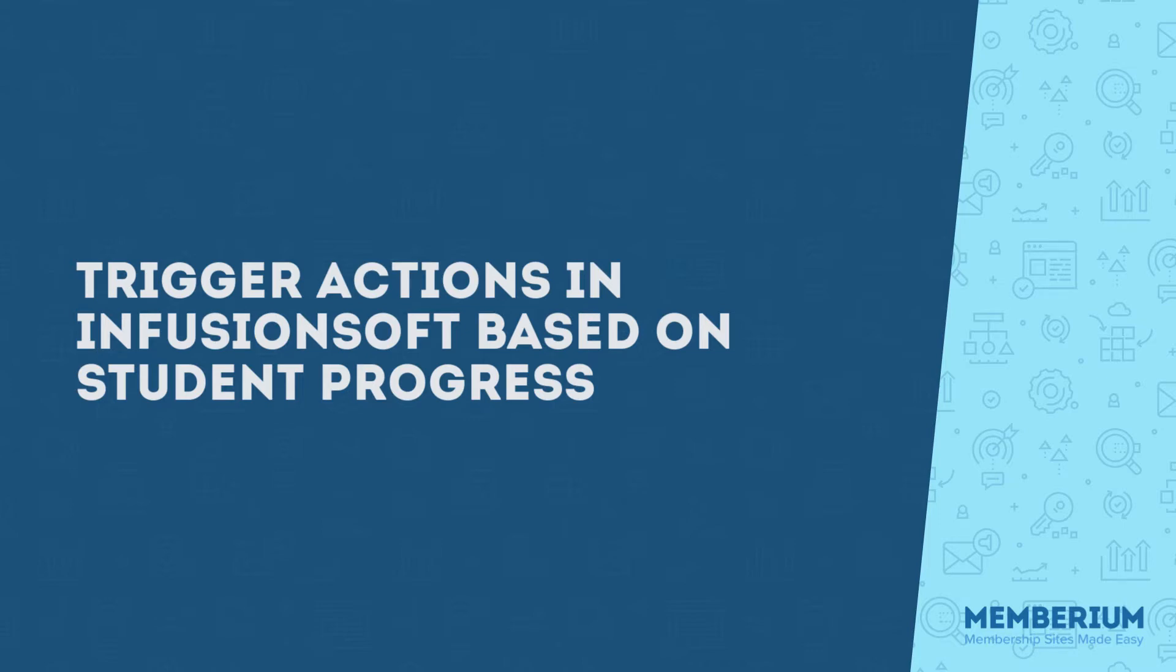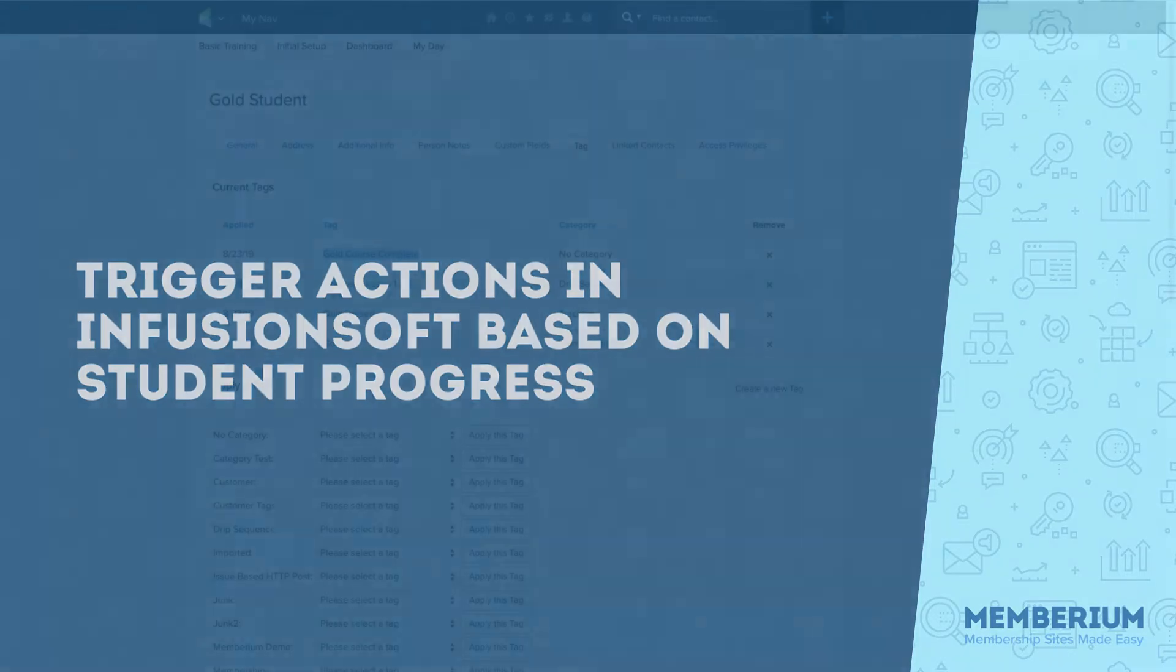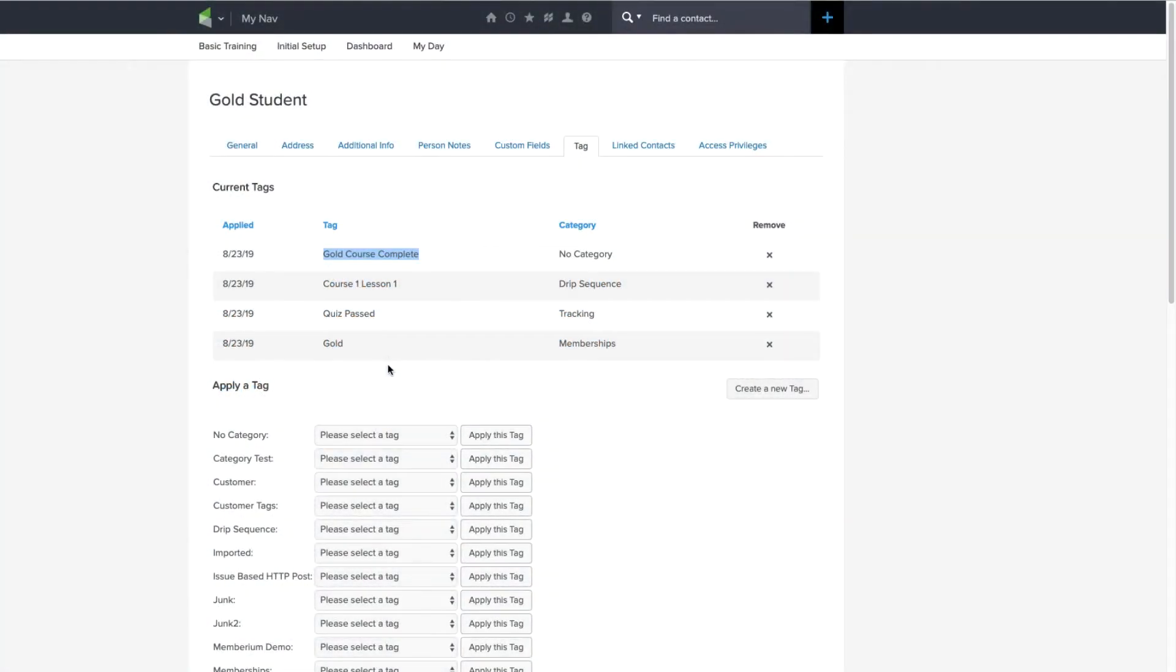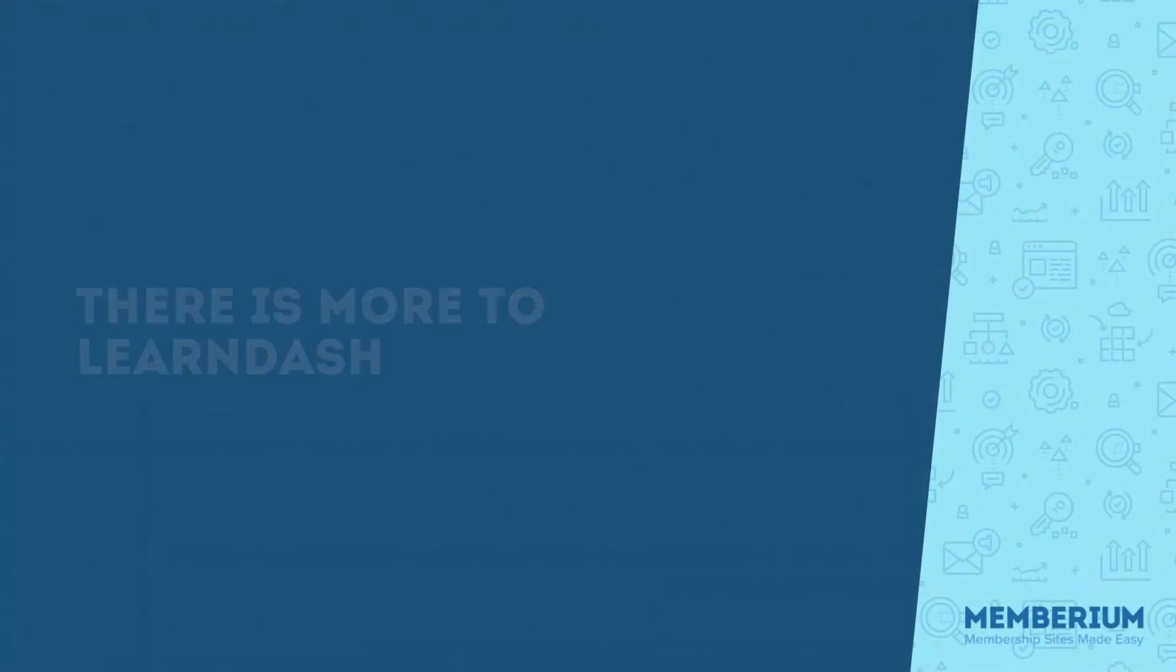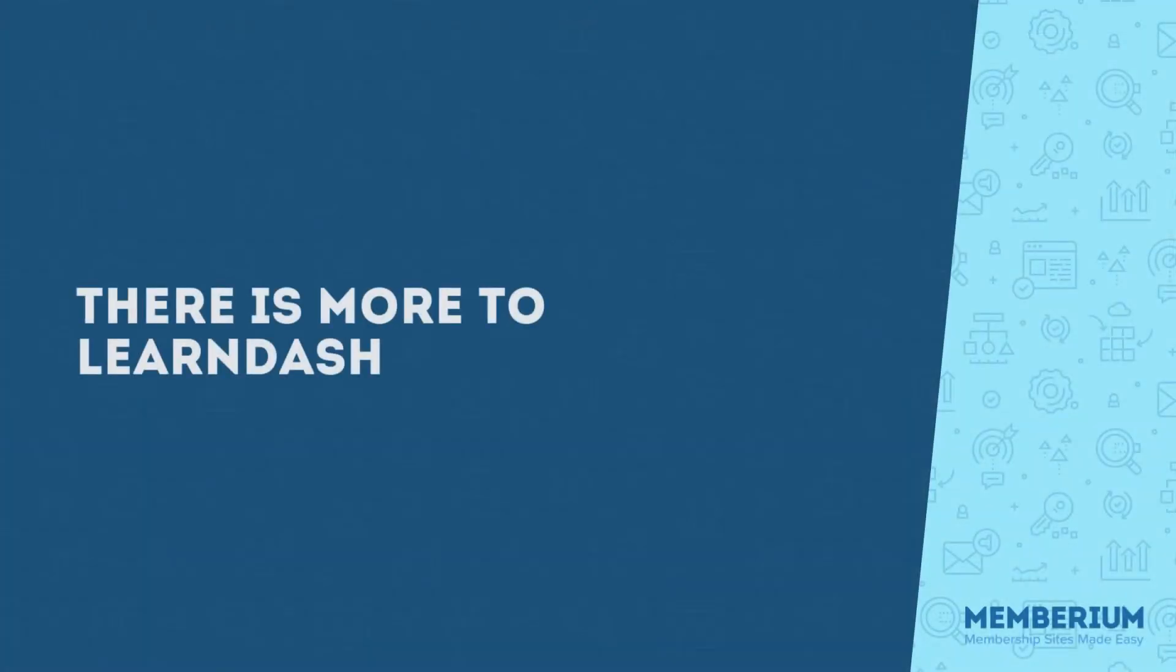Even if you don't set up automations through the campaign builder, having all those tags inside of Infusionsoft like this will allow you to run reports and searches to see how many people are actually making it through your course. And if you need to make changes to your course or your content, it'll give you insight that will allow you to do that.